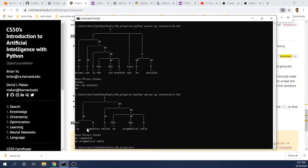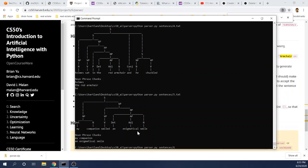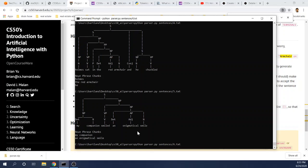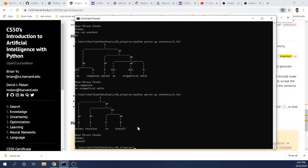And here's another sentence, my companion smiled an enigmatical smile. And here are the two noun phrase chunks. Only one way to parse that sentence as well. Holmes chuckled to himself. So here we have a prepositional phrase within the verb phrase chuckle to himself.